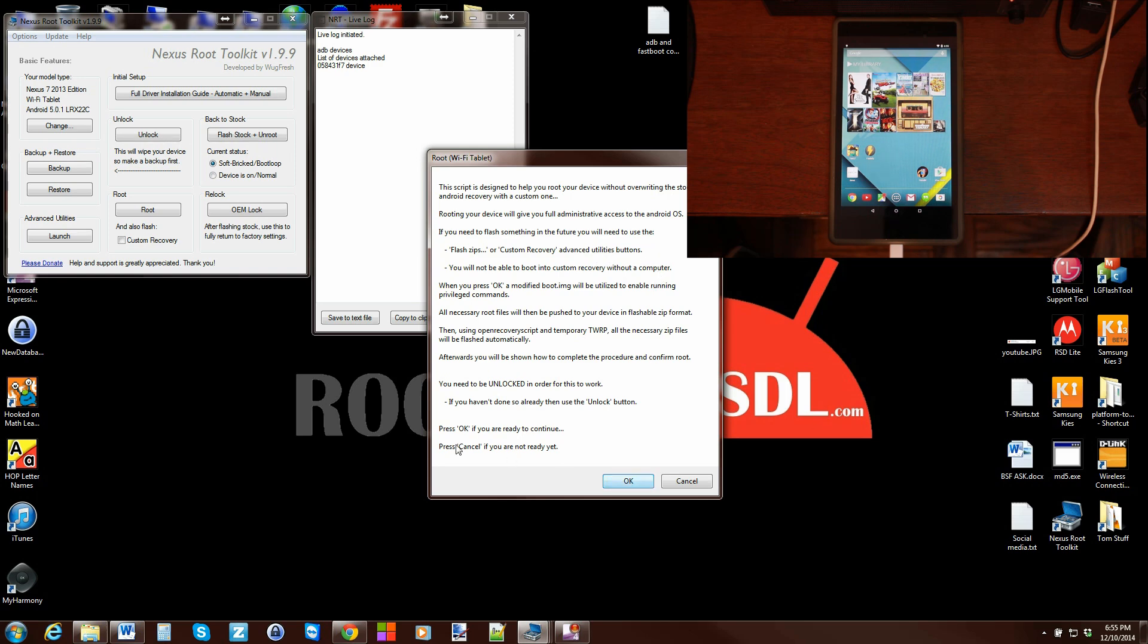It talks about it, says you need to be unlocked or your bootloader needs to be unlocked already. If you haven't done these prerequisites, go ahead and hit cancel. I'm going to hit okay.